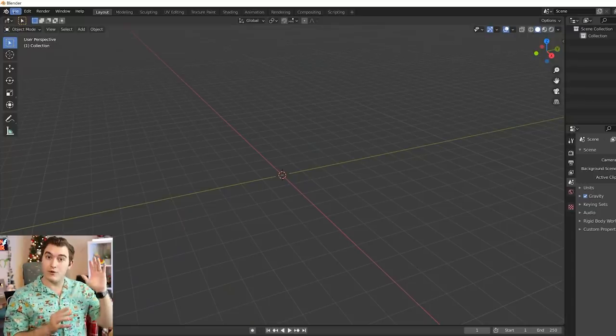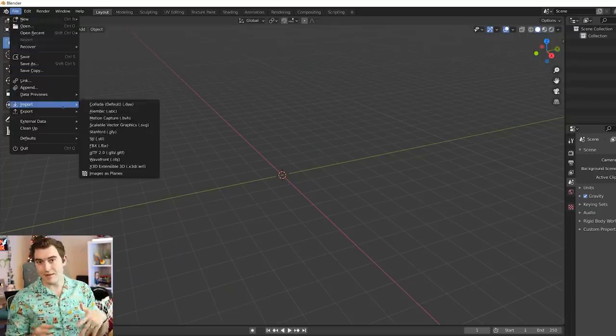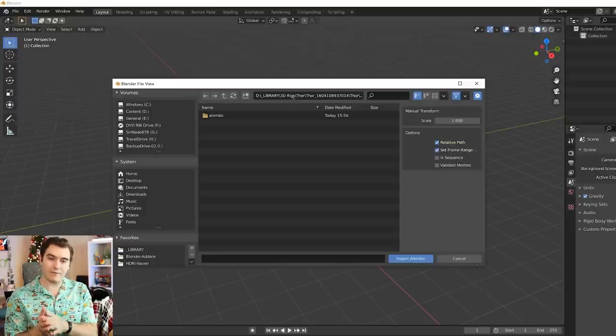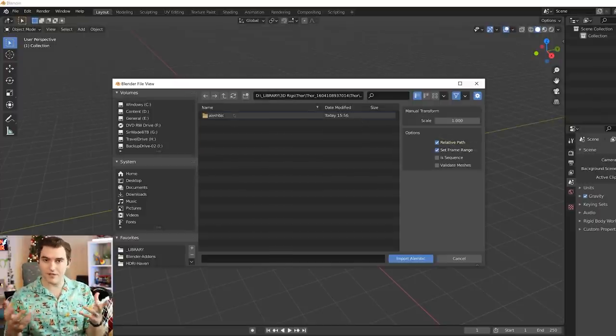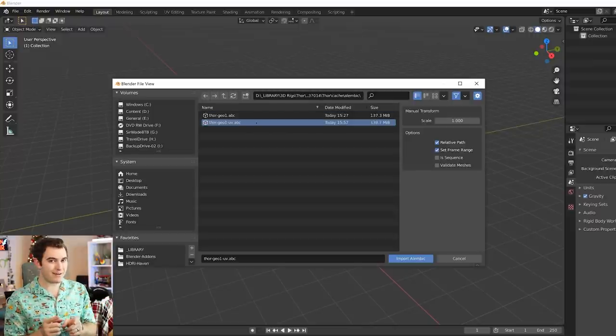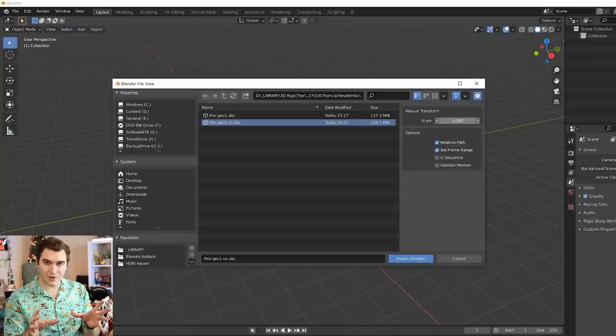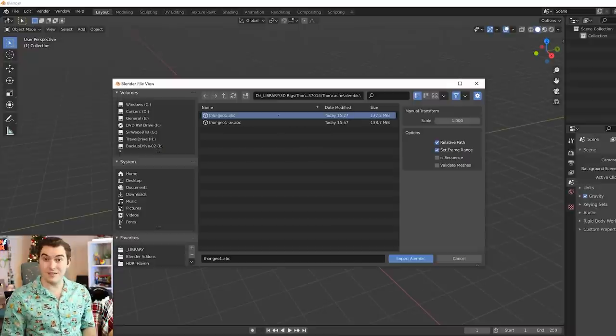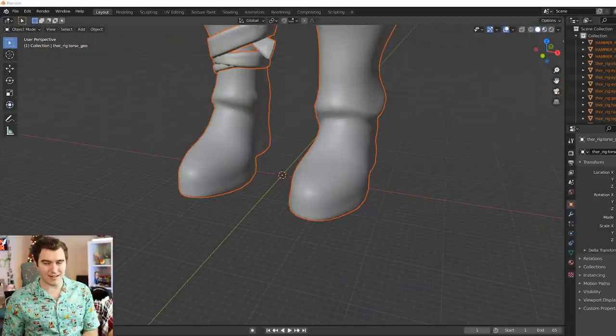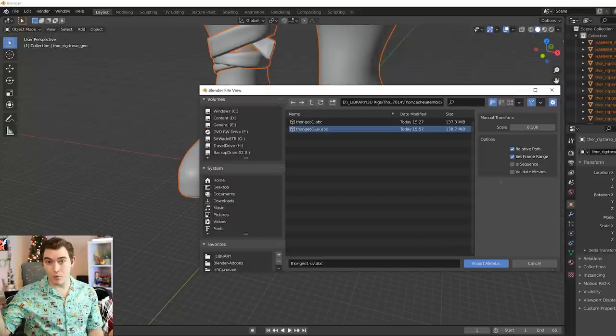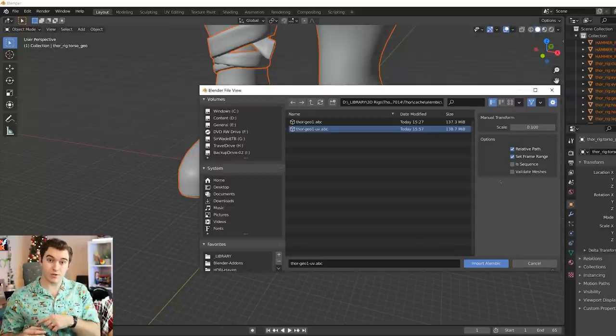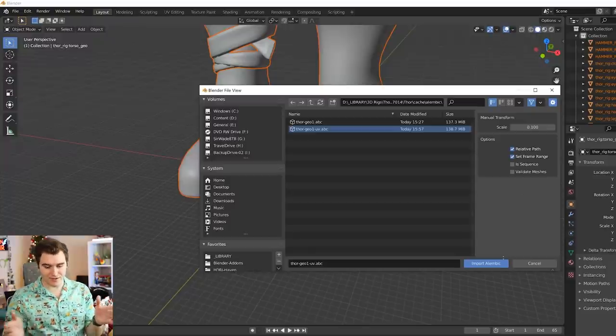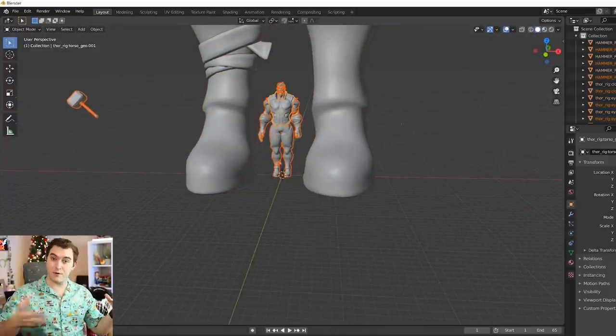So we're going to go to File, Import Alembic, and then bring in the data you've got. I have a version with and without the UVs that I'm going to show you how those work differently. You may want to pay attention when you're in the Import Alembic menu to the scale. Watch that scale number. These may be giant meshes, and that's kind of a pain. In my case, I'm just going to hit 0.1 for the scale to bring it down to something more manageable. There's also an option for it to set the frame range.